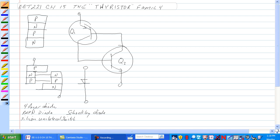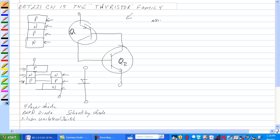First thing we need to see is that this is a four-layer device. We have a P, N, P, and N layer. If you break this up it looks like PNP — that looks like a transistor — and NPN, that looks like a transistor also. It breaks down to a circuit where we have Q1 and Q2 as part of this circuit. Normally this is off.